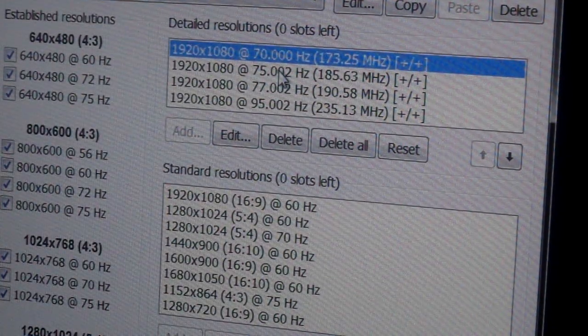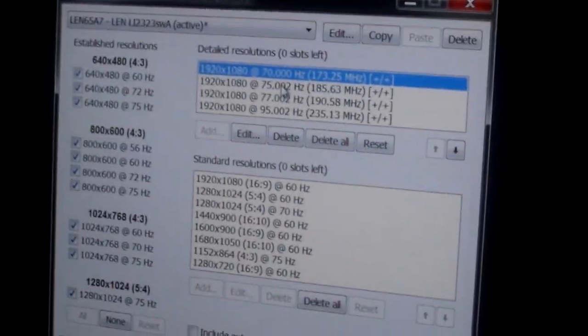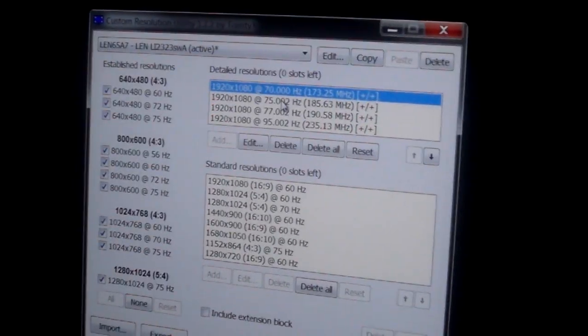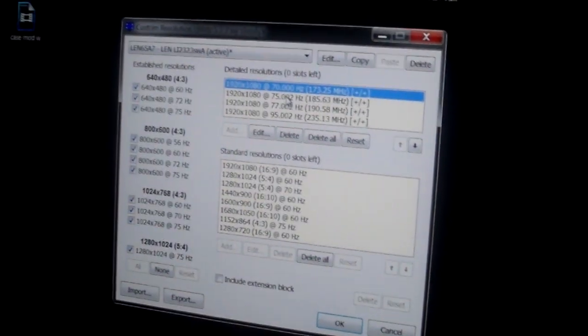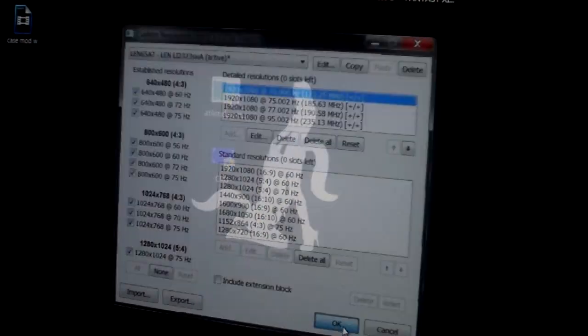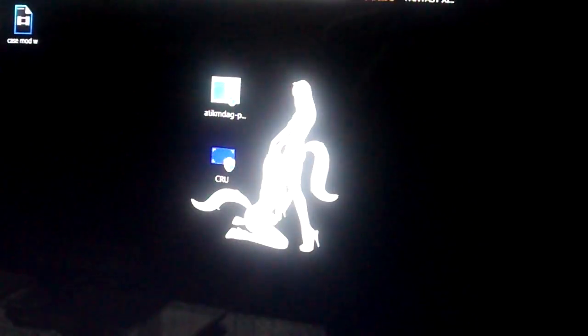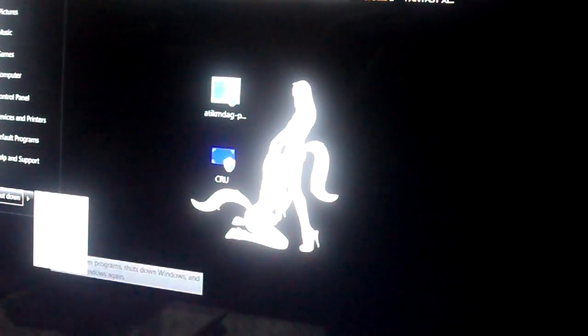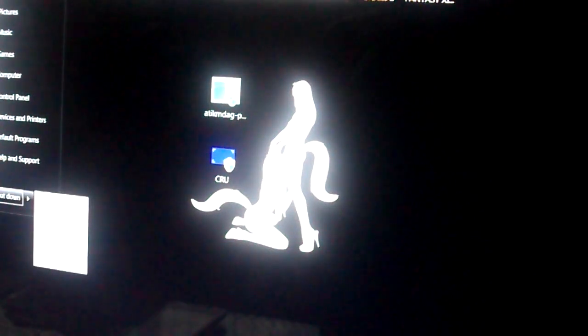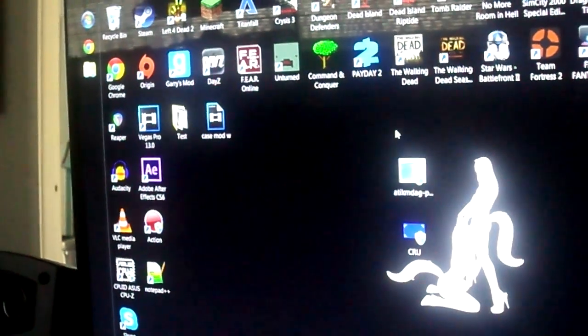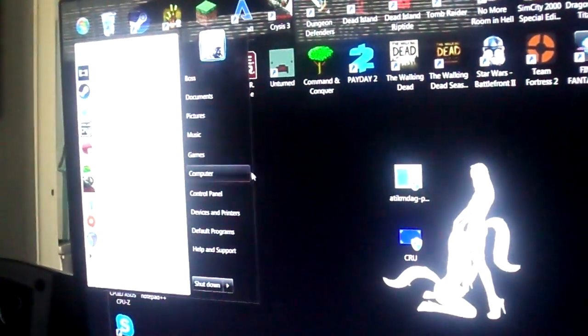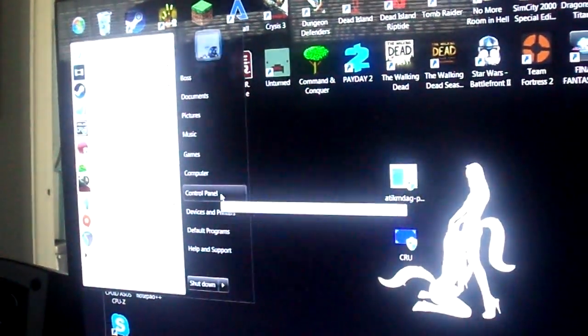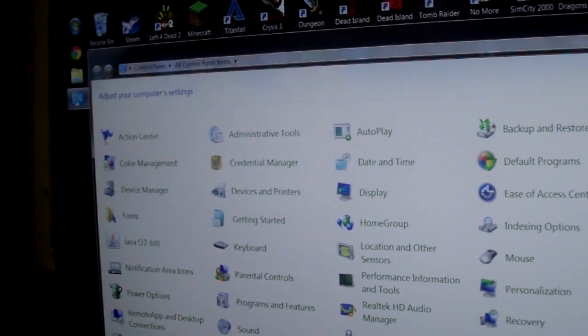I'm going to show you guys what happens if you put in something too high, so we'll put in 95 because I know that's not going to work. After you get your custom resolutions, I suggest doing multiple of them in increments of around five to find out when your monitor is going to stop letting you do this.